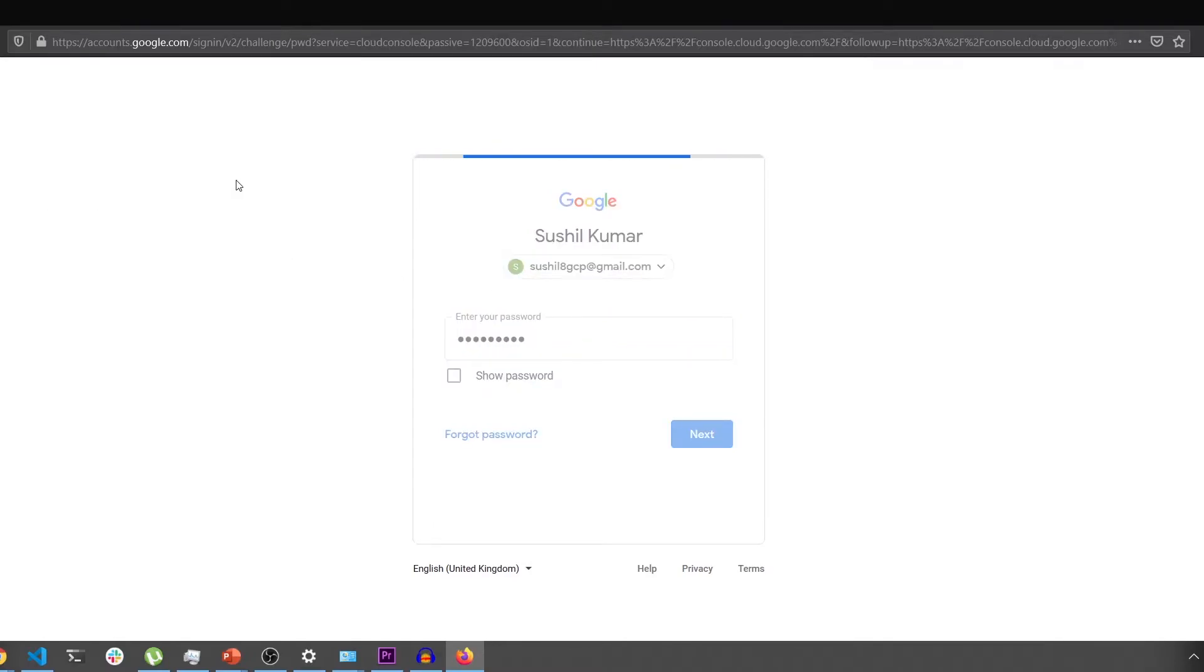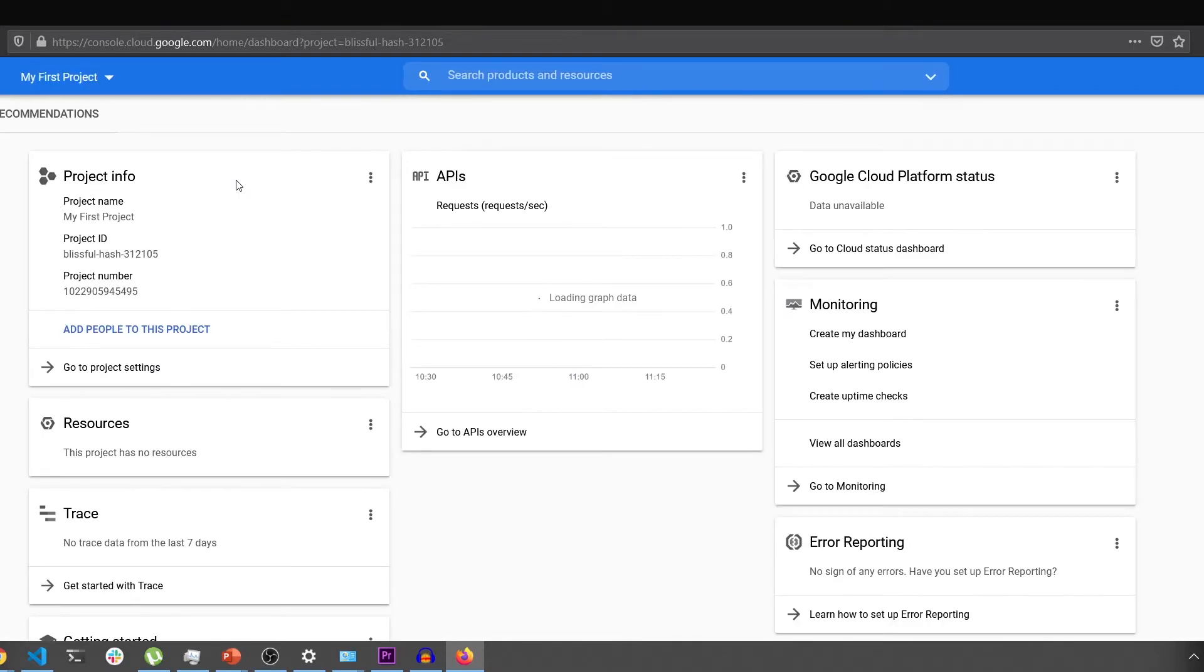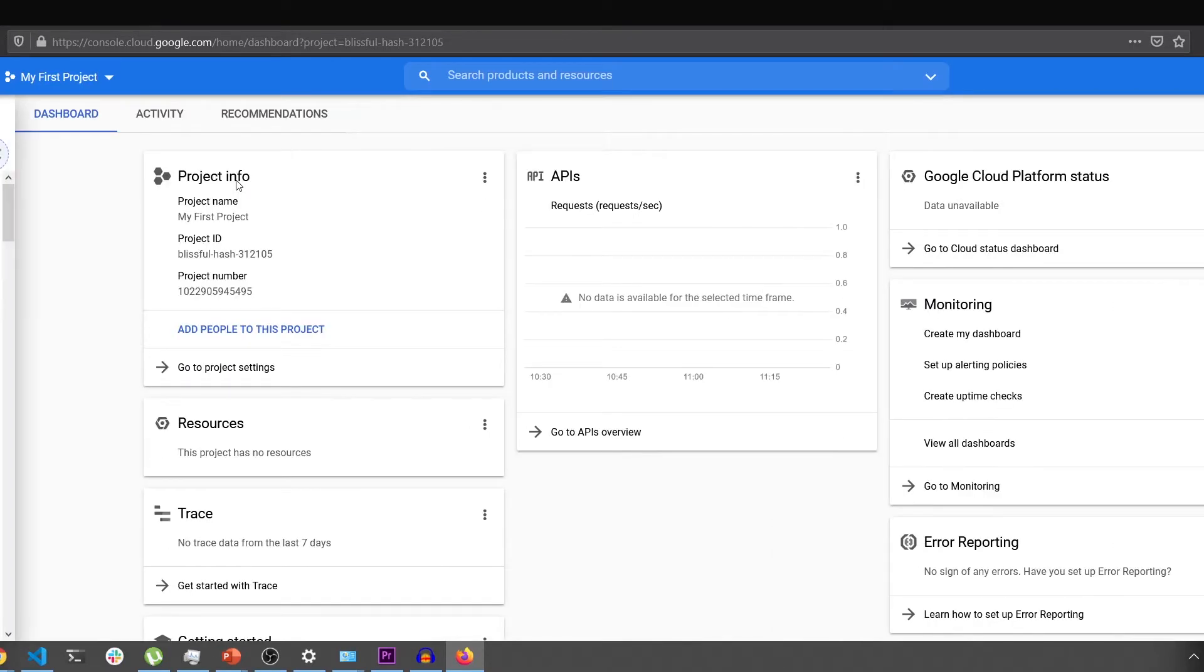I have done this process already. Hence, I won't be prompted to accept the terms of services, but you will be.